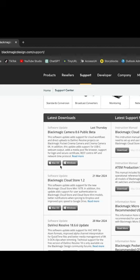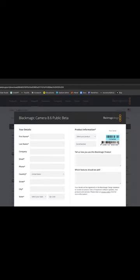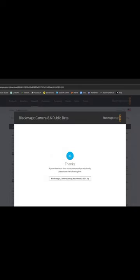Step 1: Go to blackmagicdesign.com slash support and find the latest update for your camera.